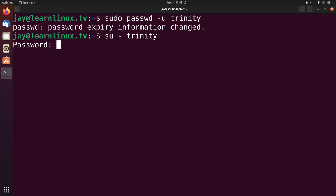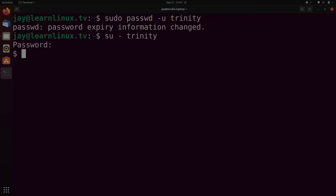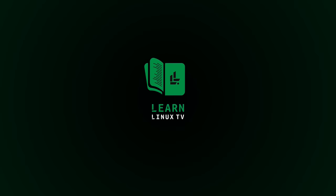So at this point, you know how to set the expiration information for the user and their password. But you also know how to lock the account and unlock it as well.